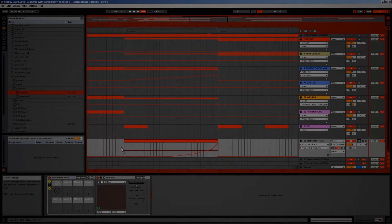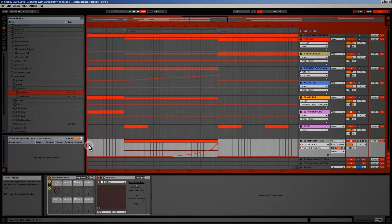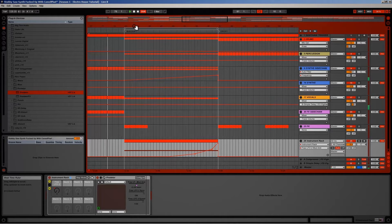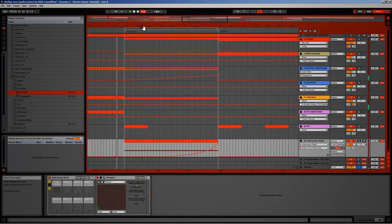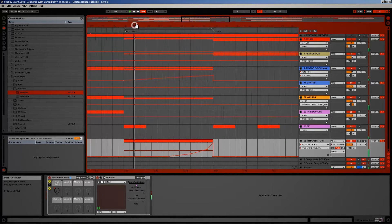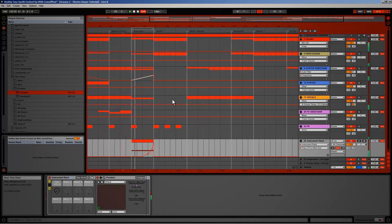Here we are back with my project for this tutorial series. If I play this, the first thing I notice is that the rising synth is a little too loud, so I turn it down.